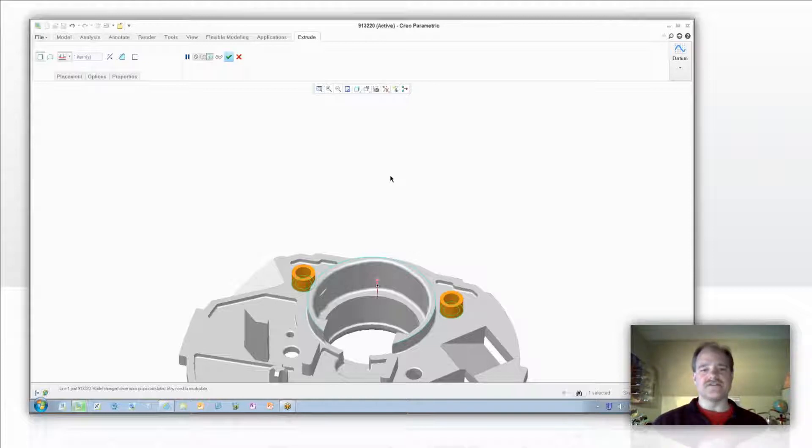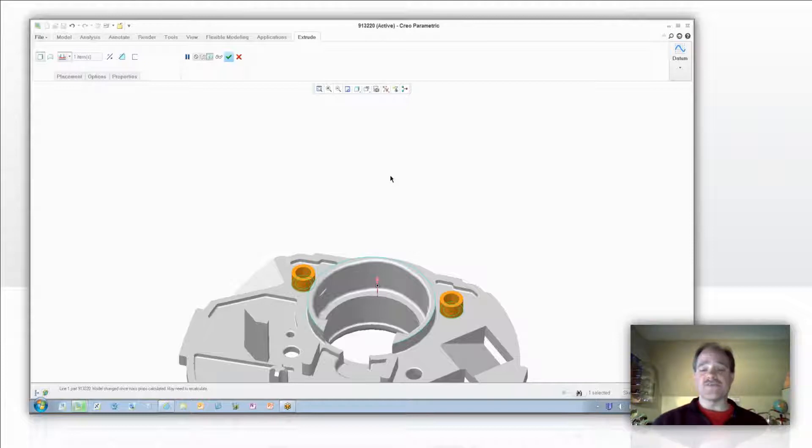And you notice the reference is now turned cyan blue and it's giving me an indication that I've selected that reference, as well as it's set the height of my feature.